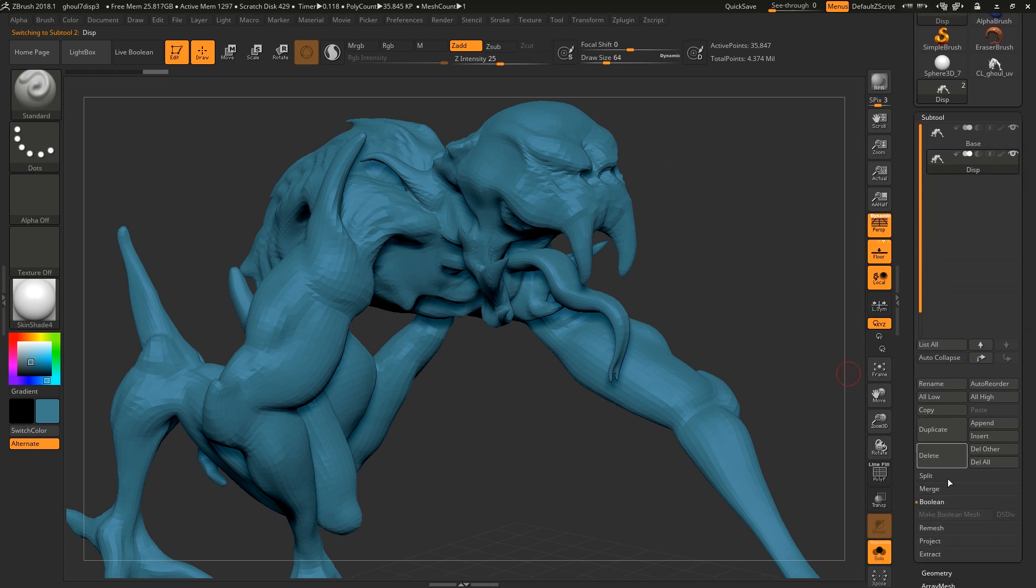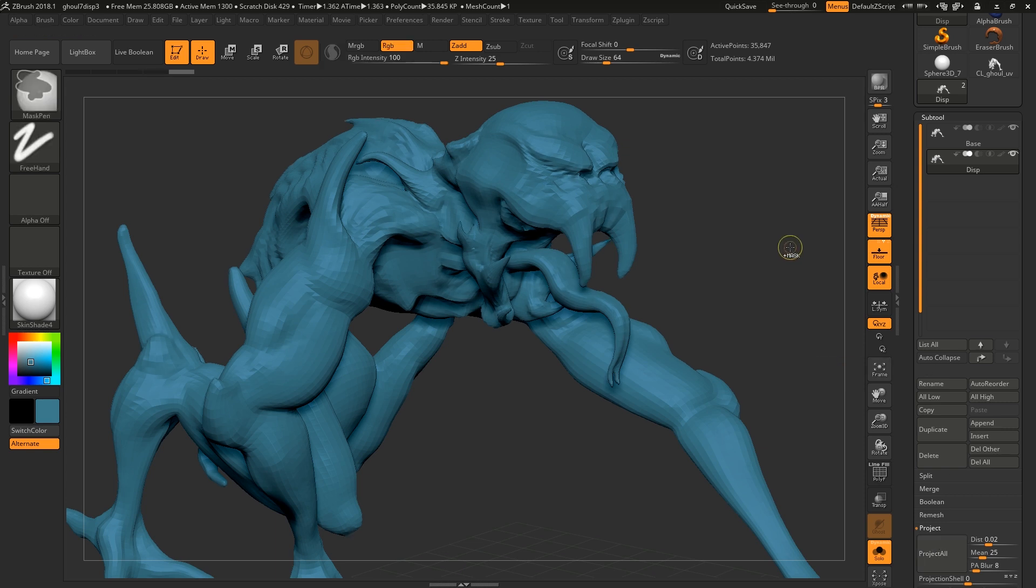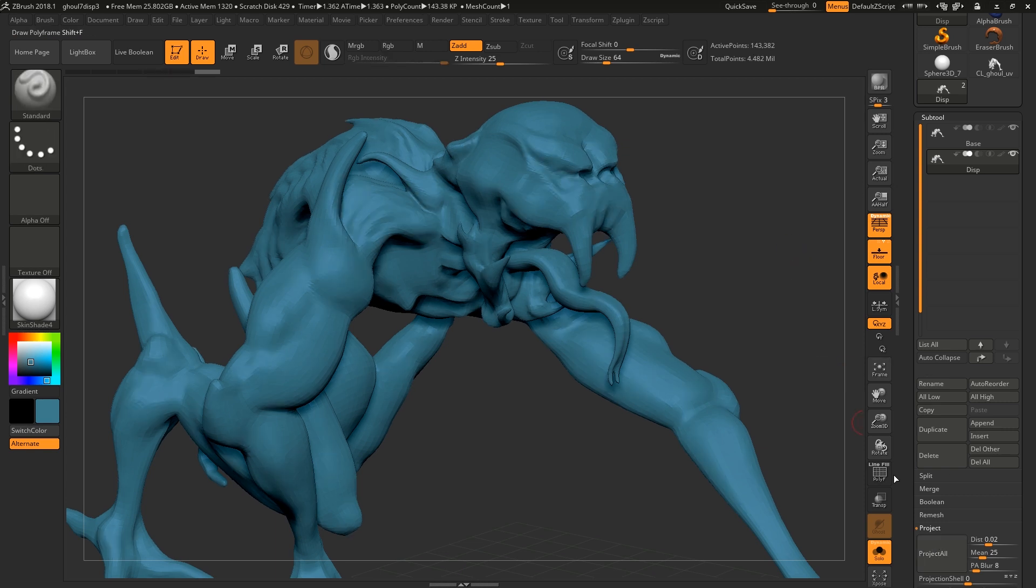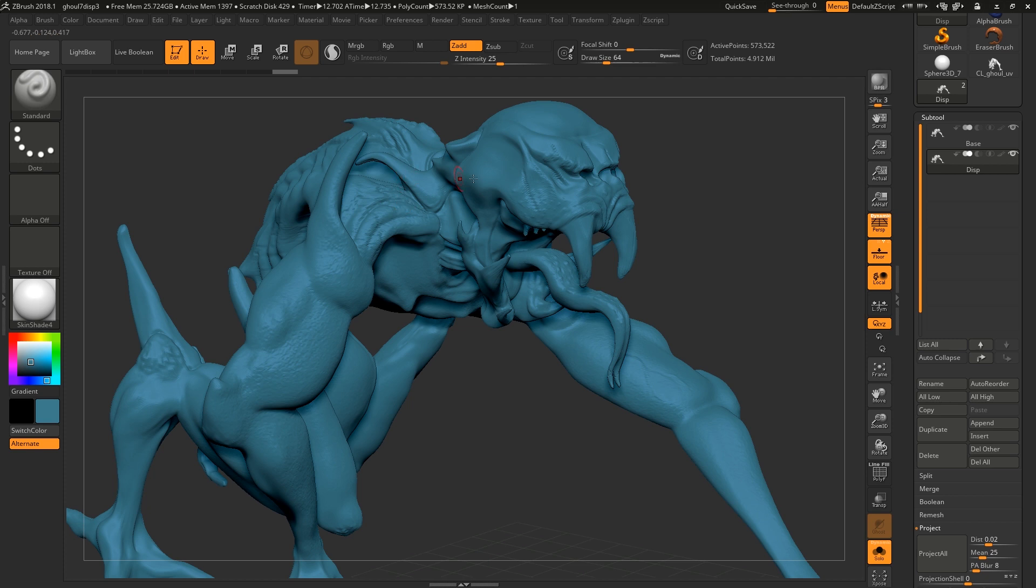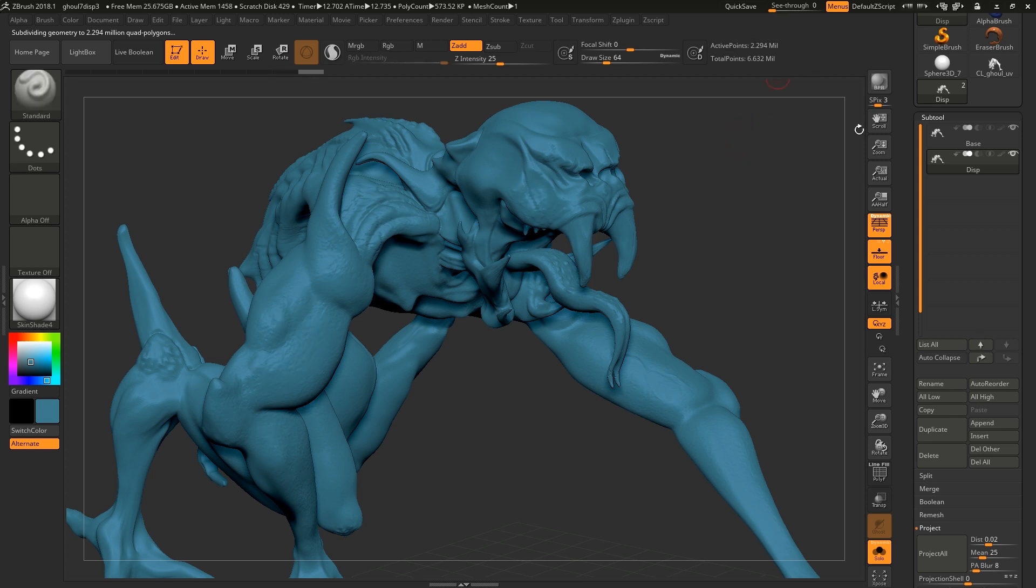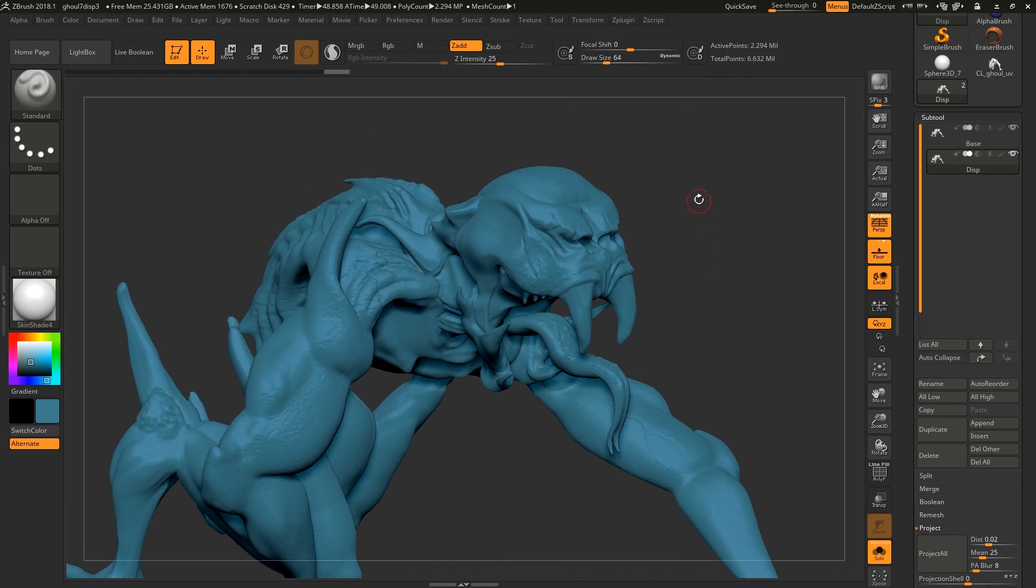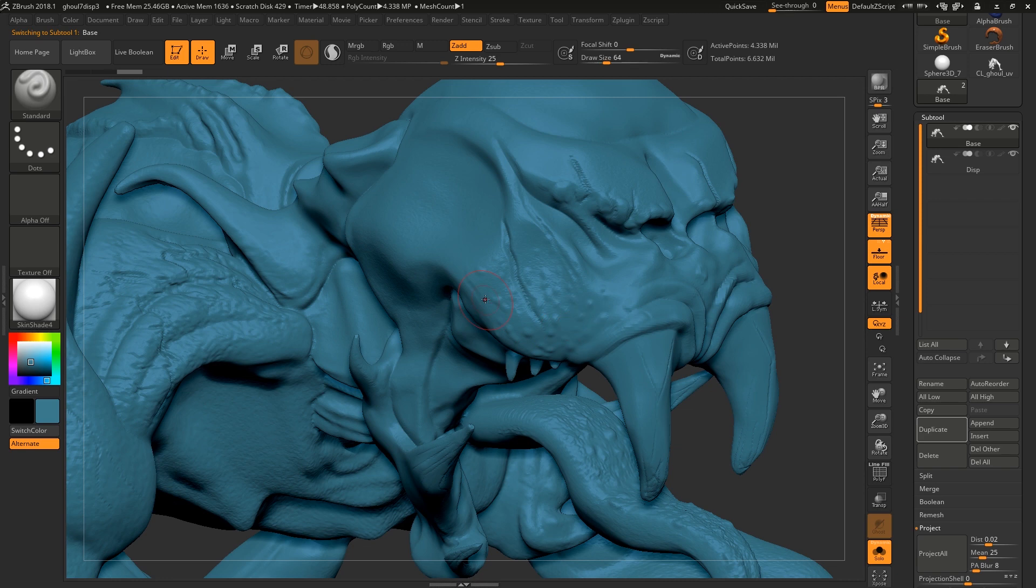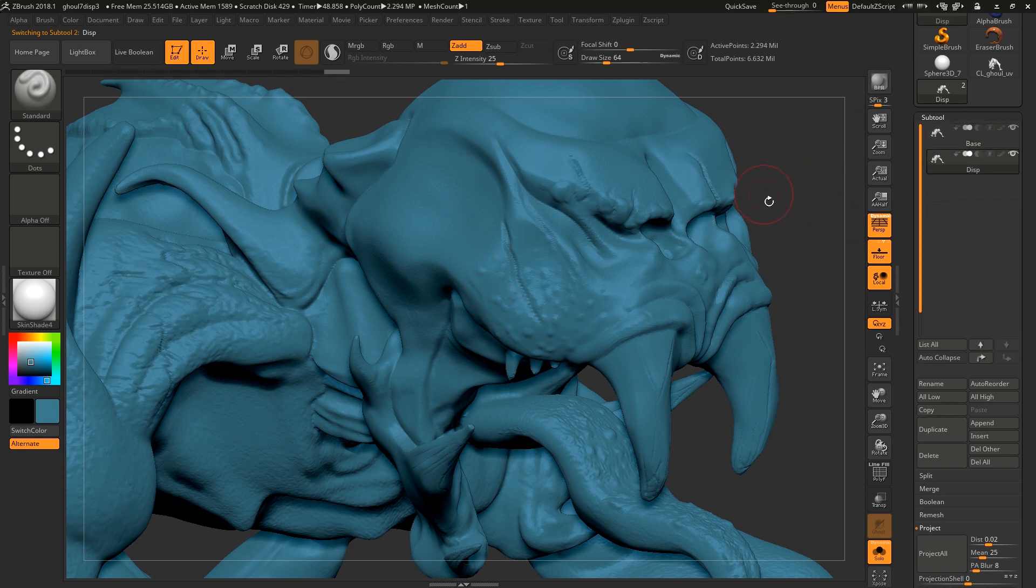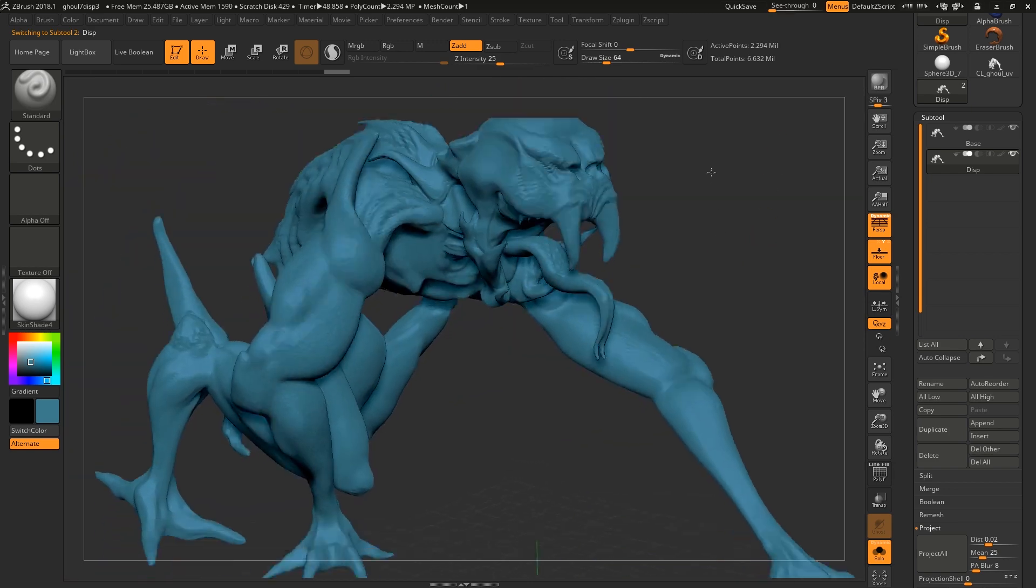So what we're going to do is project some detail onto it and then we're going to Ctrl+D to subdivide, project all again, subdivide again, project all. You see we're getting a little bit closer. I'm at half a million polys, the final version was 4.5 million, so I'm going to subdivide again which is going to take us to 2 million, project again. At 2.5 million polys we've pretty much got all the detail there. It's not quite as tight as the high poly subtool but for the sake of this one we're just going to roll with that.